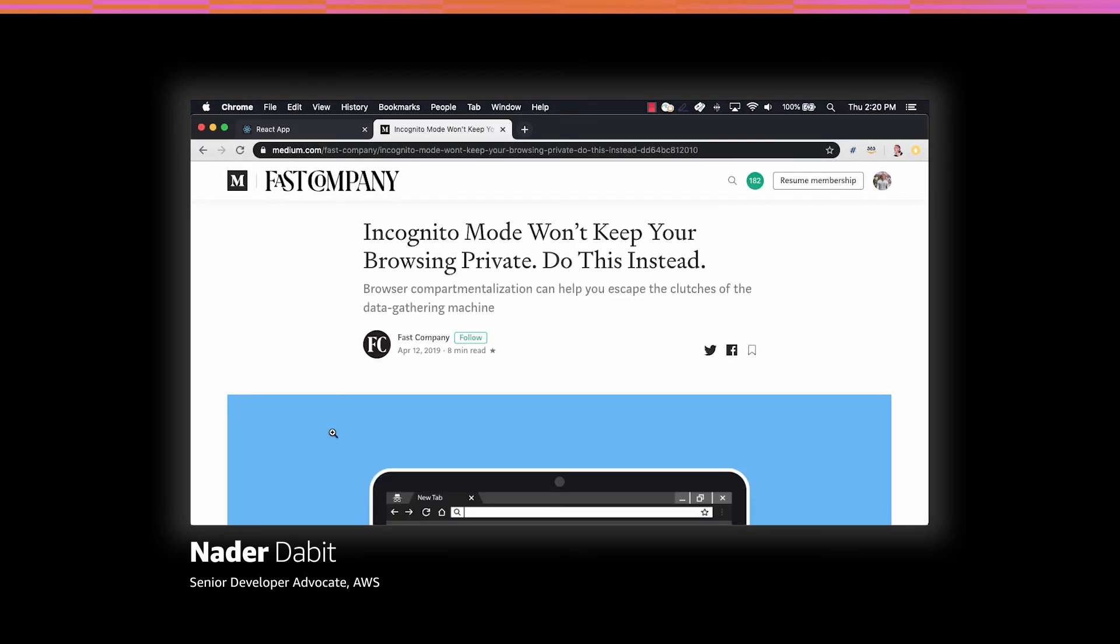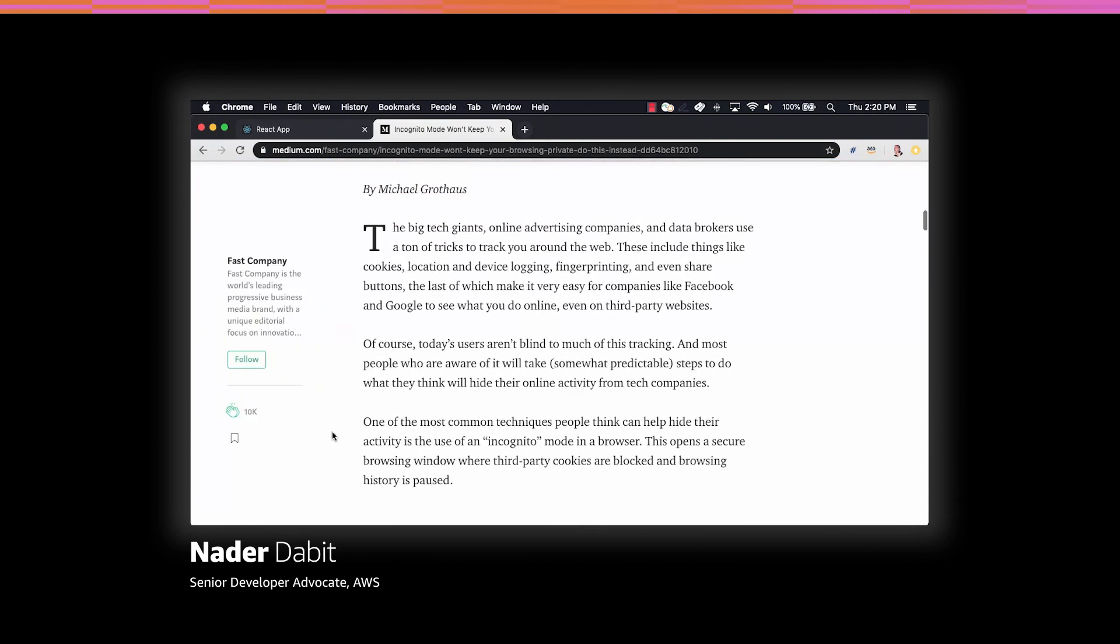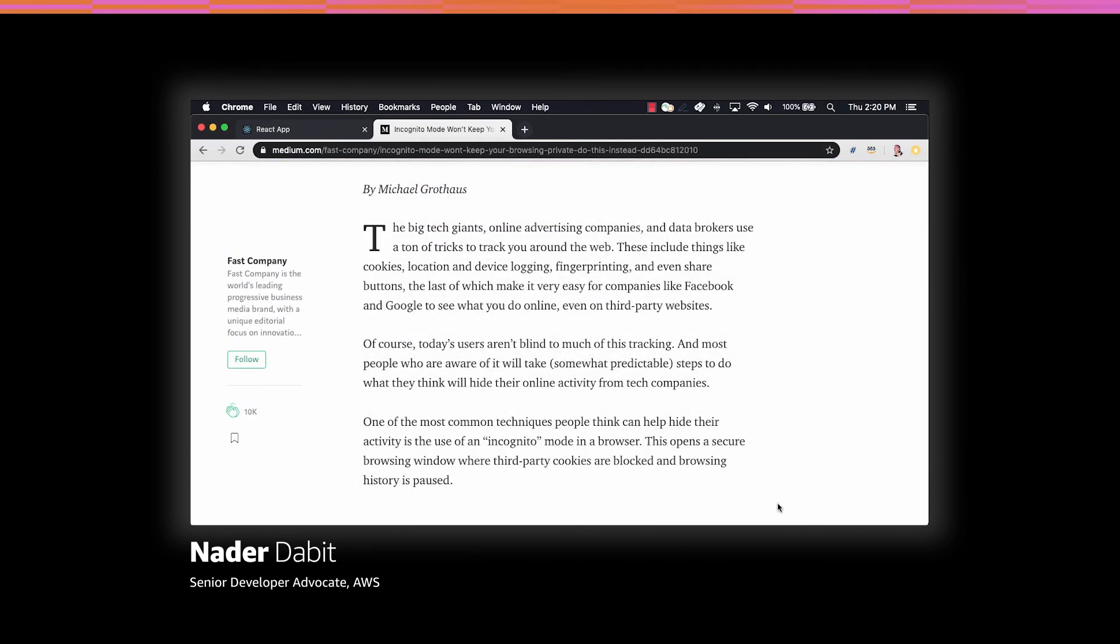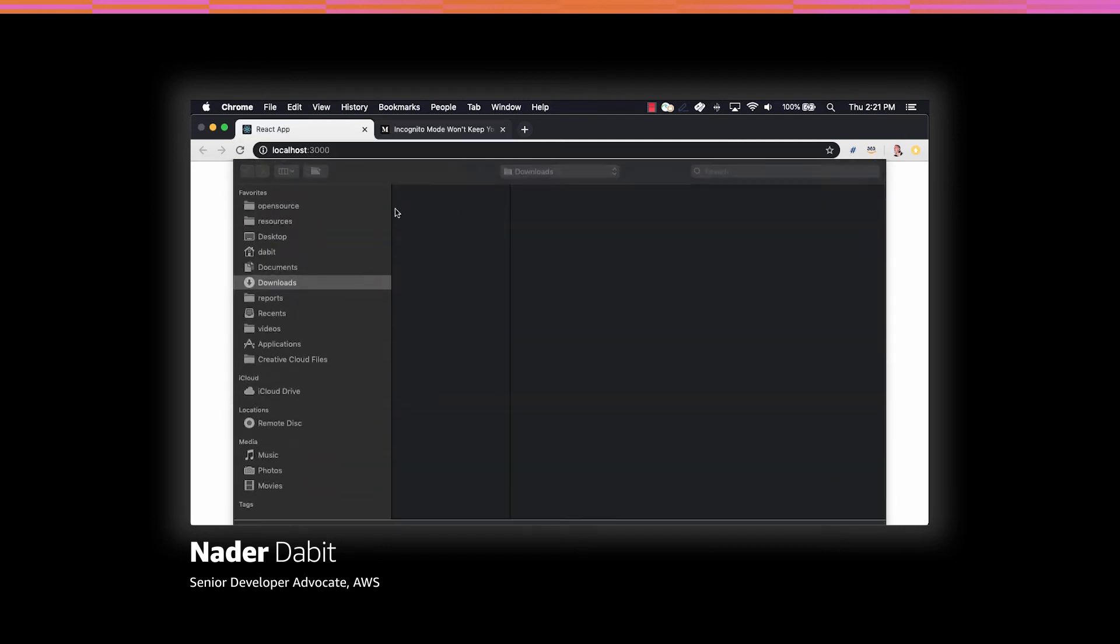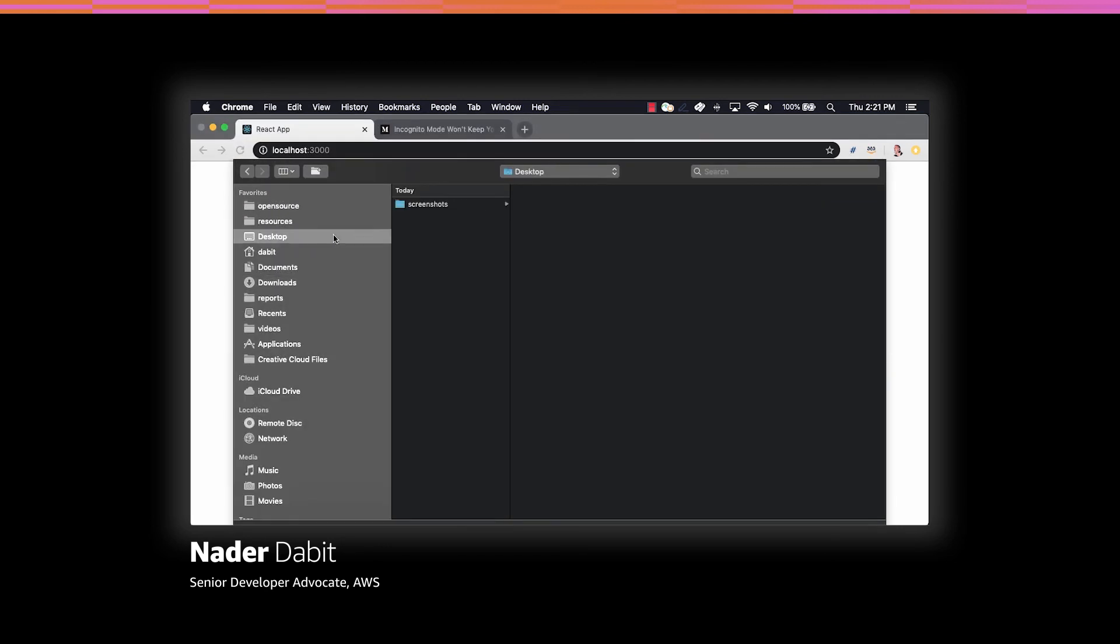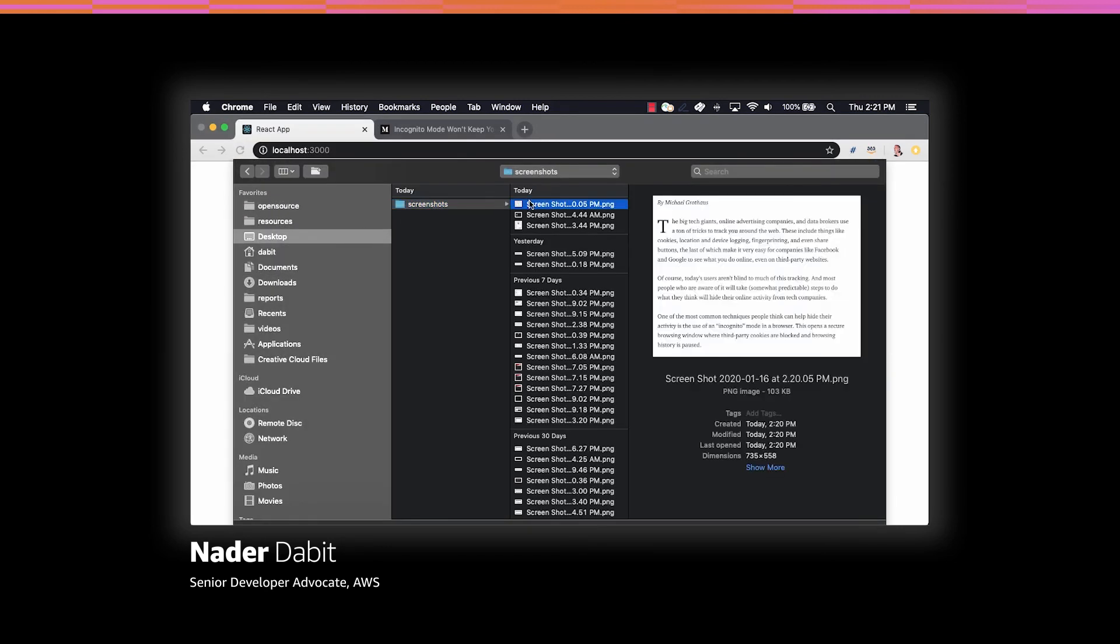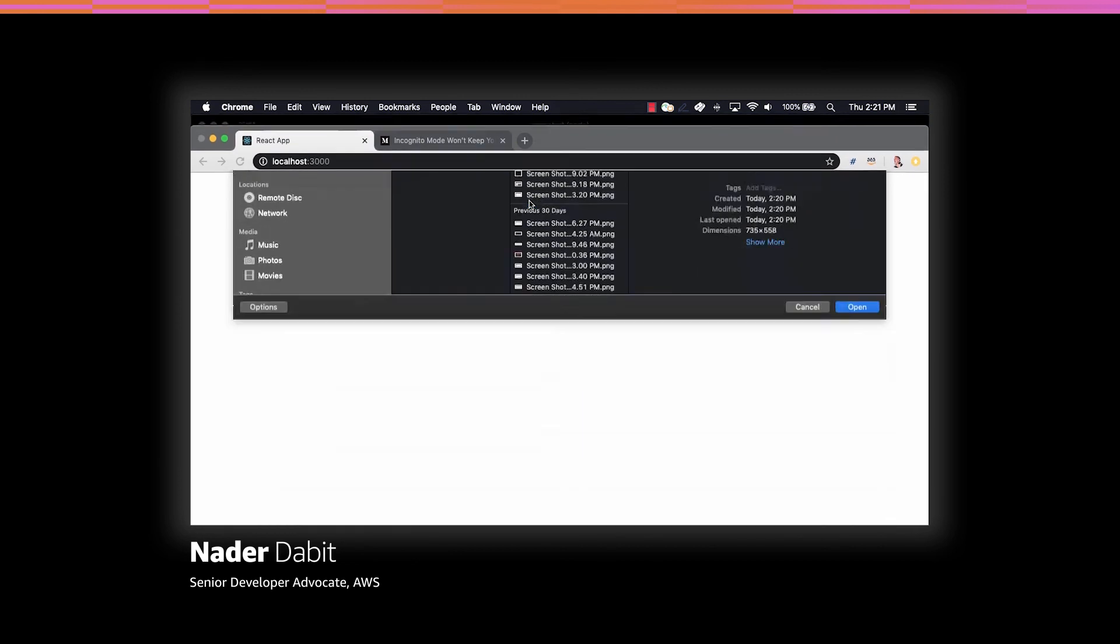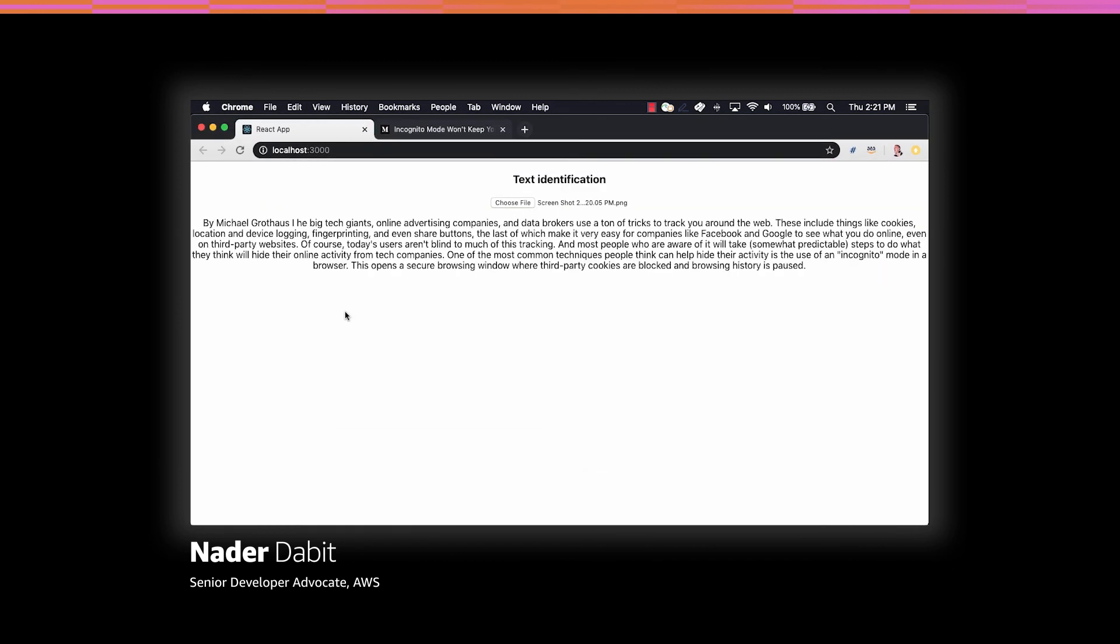To get some text to identify, I'll open an article on Medium and take a screenshot. When we upload an image, the API should read the text from the image, return it in the response, and then our React app should render it to the screen.